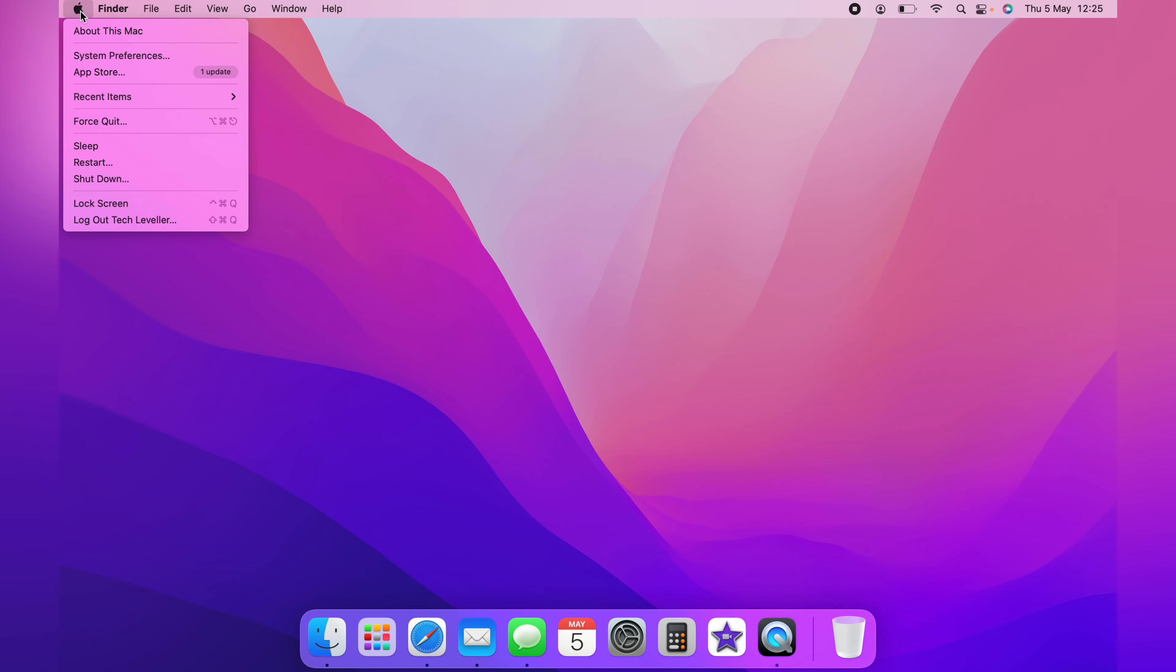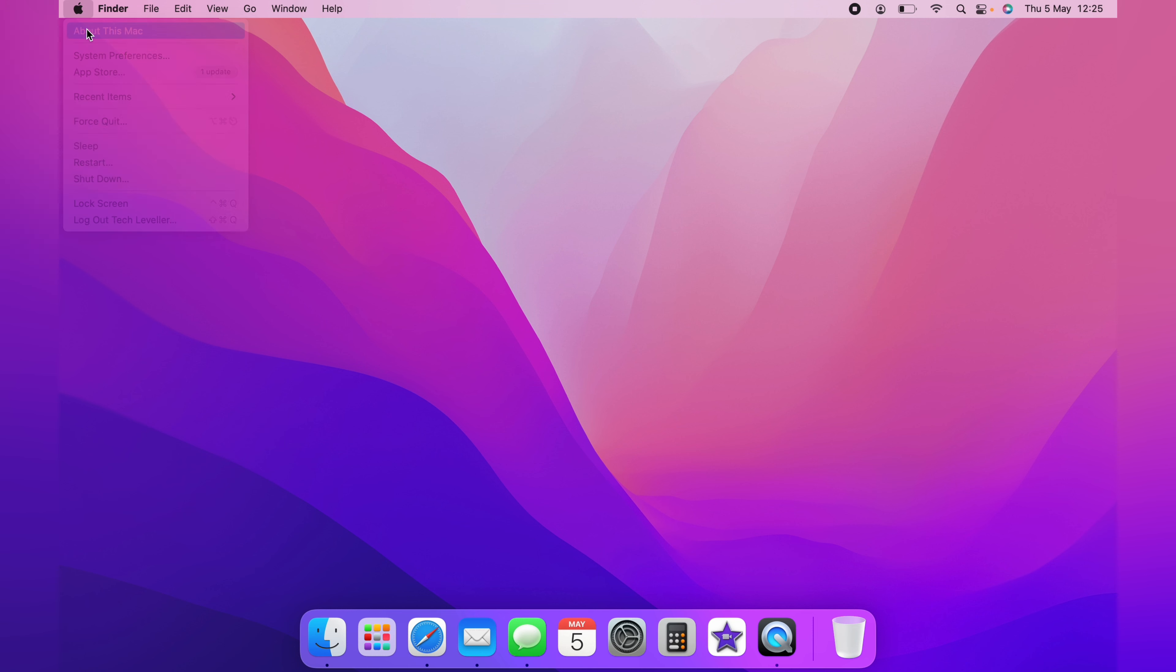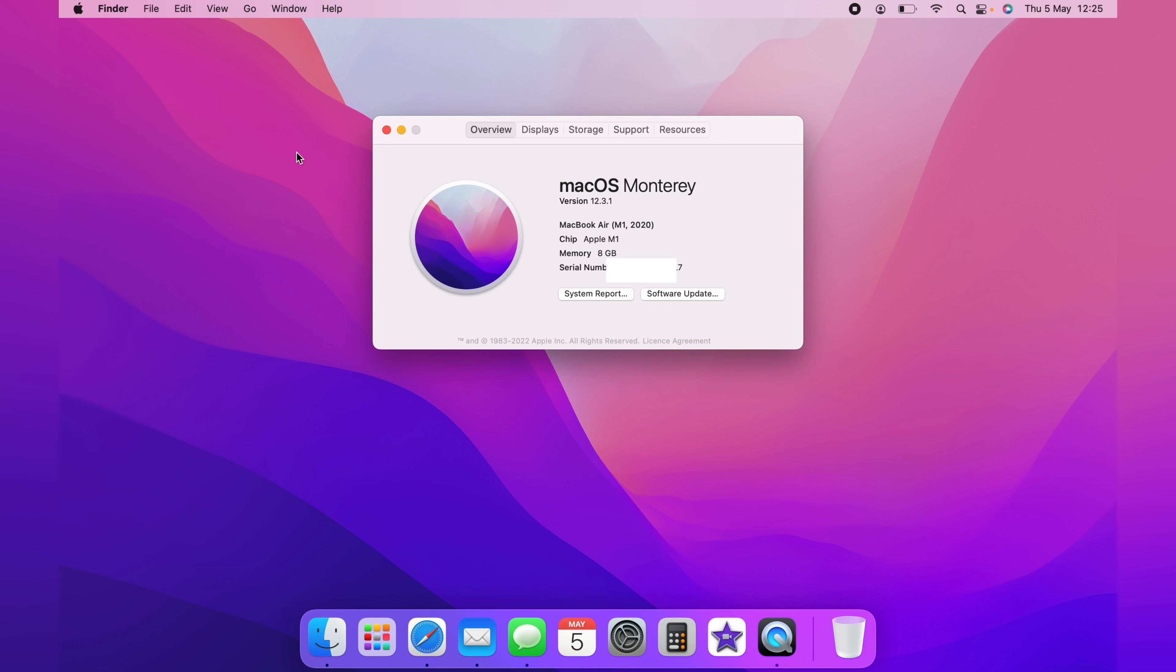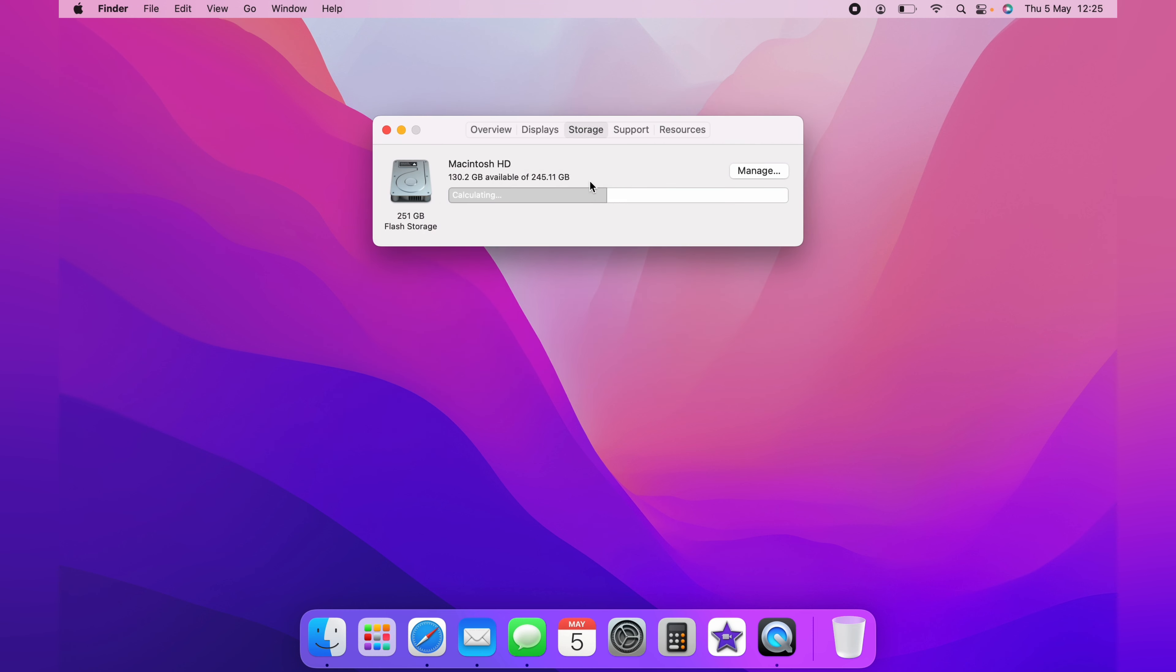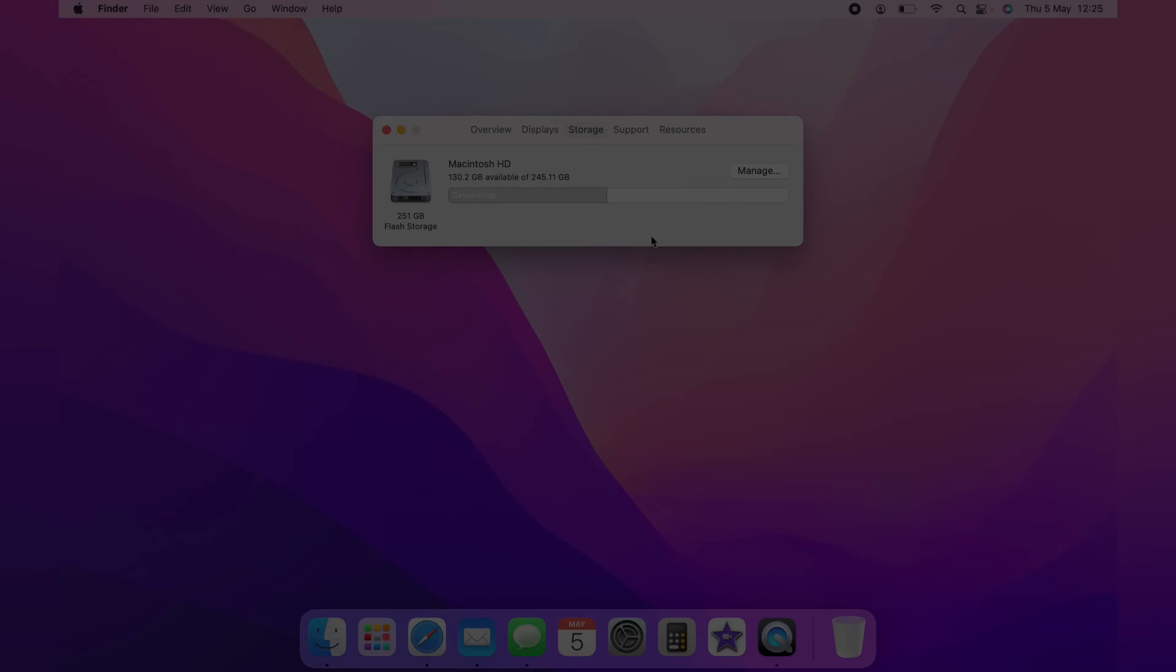So the first step of freeing up space on your Mac is coming up to the little Apple logo and clicking About This Mac. And from here, you want to click the Storage, and this will tell you how much storage you have left.